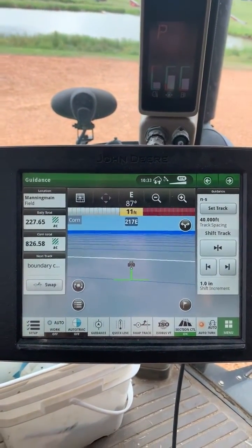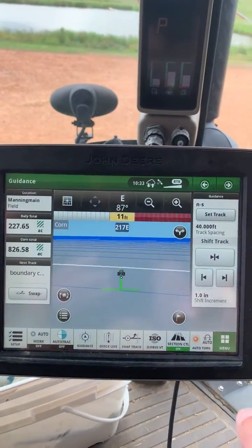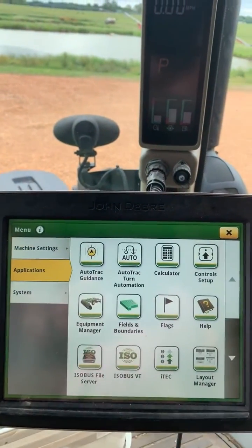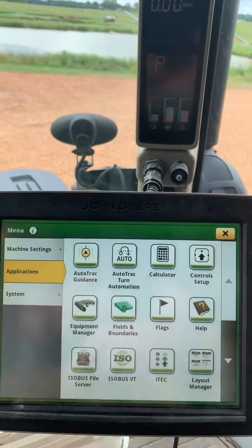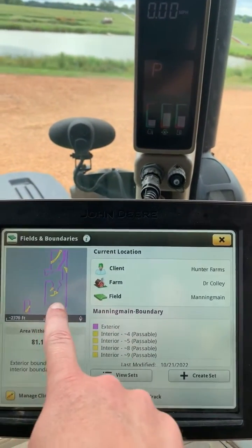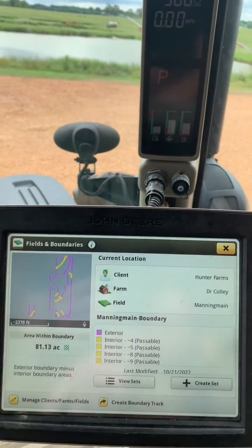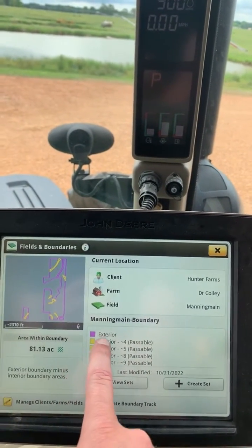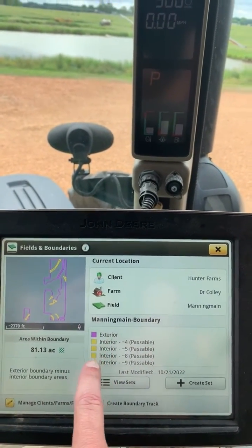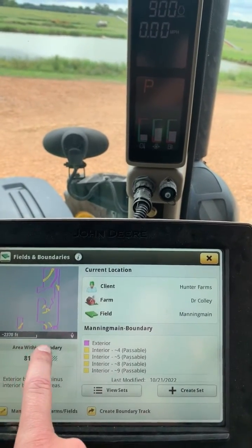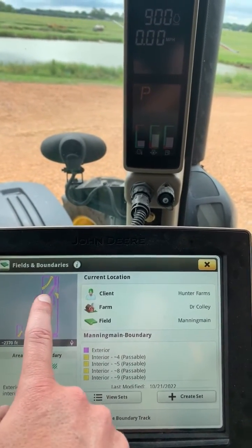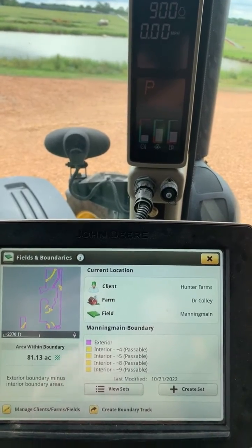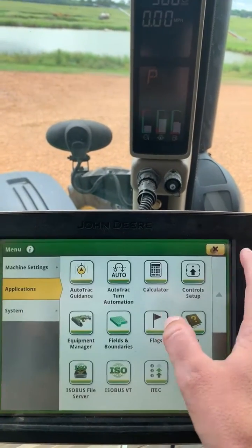To start with, I'm going to show you that we actually have a boundary for this field, so I'm going to go Menu, Applications, and then Fields and Boundaries. You can see here for this field we do have a boundary. It's denoted by the pink line there for exterior, and then my interior boundaries are passable, so they are indicated by the yellow lines there.